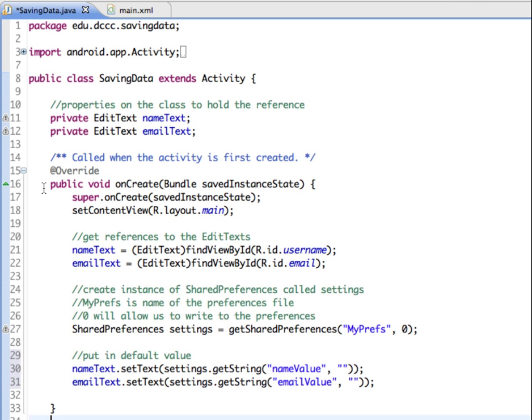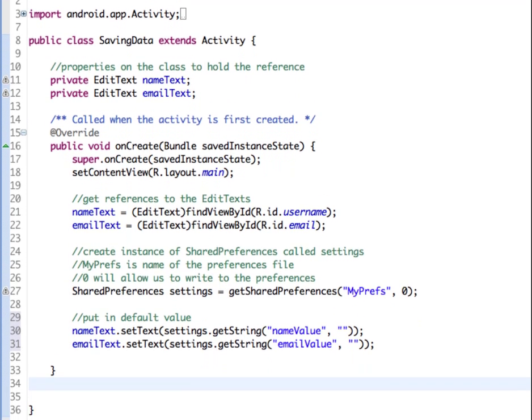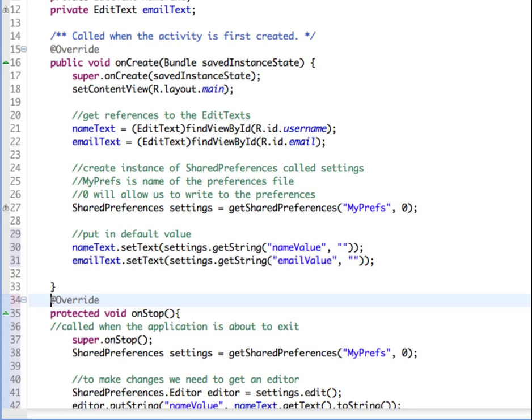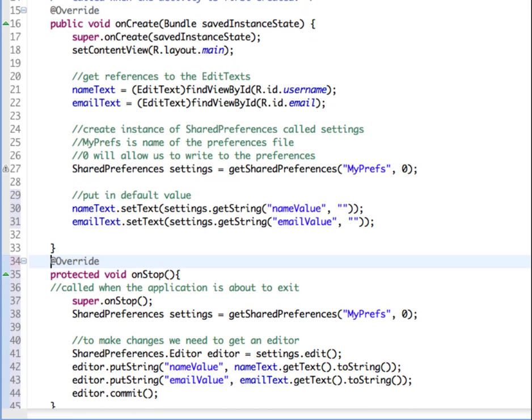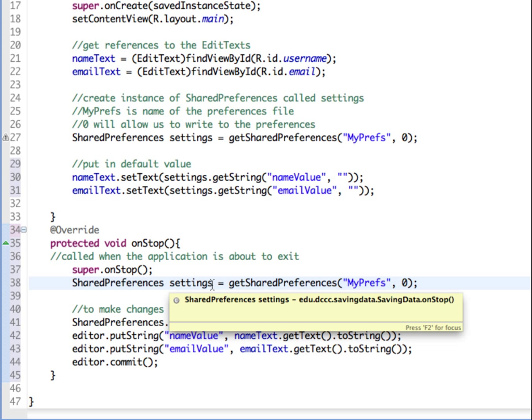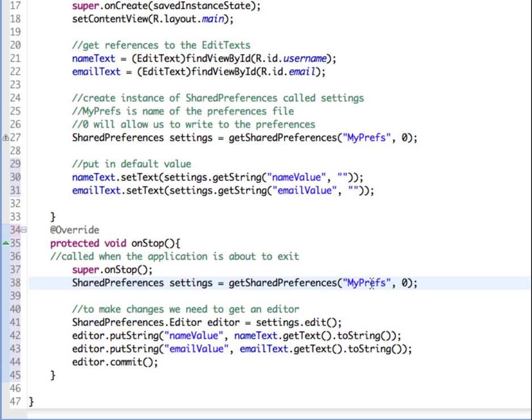In order to do that, we can reference an on stop. An on stop is going to be called when the application is about to exit. So again, we're going to call our shared preferences with the name settings and access the name. And we also want to be able to write to it. So this type of a setup will allow us to save state in our application.